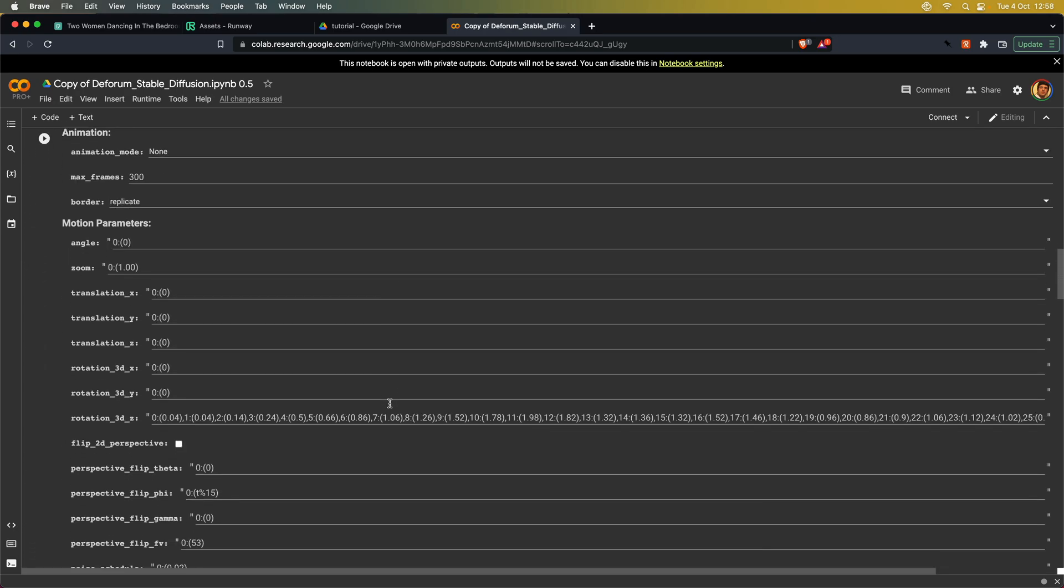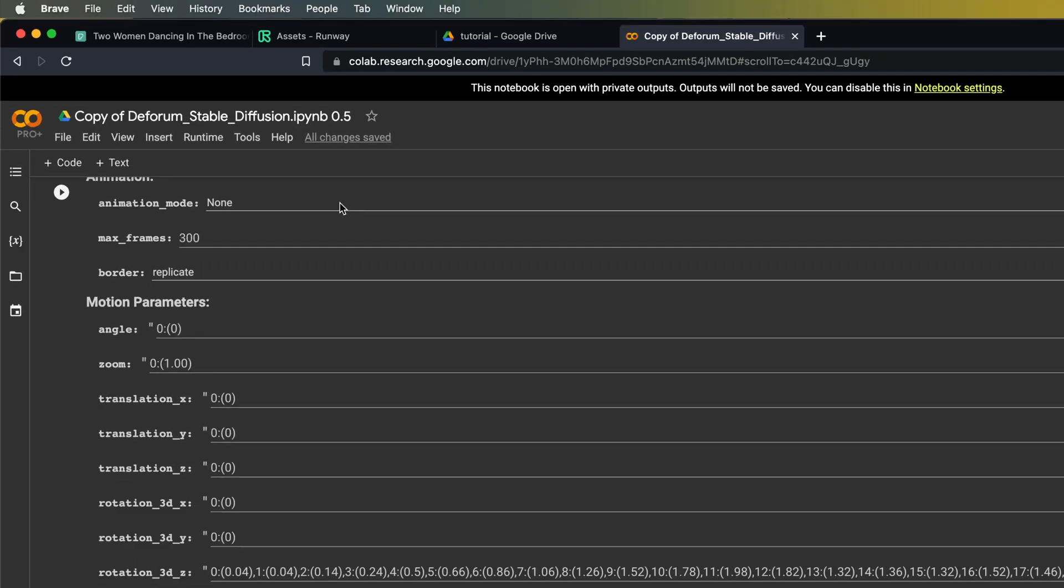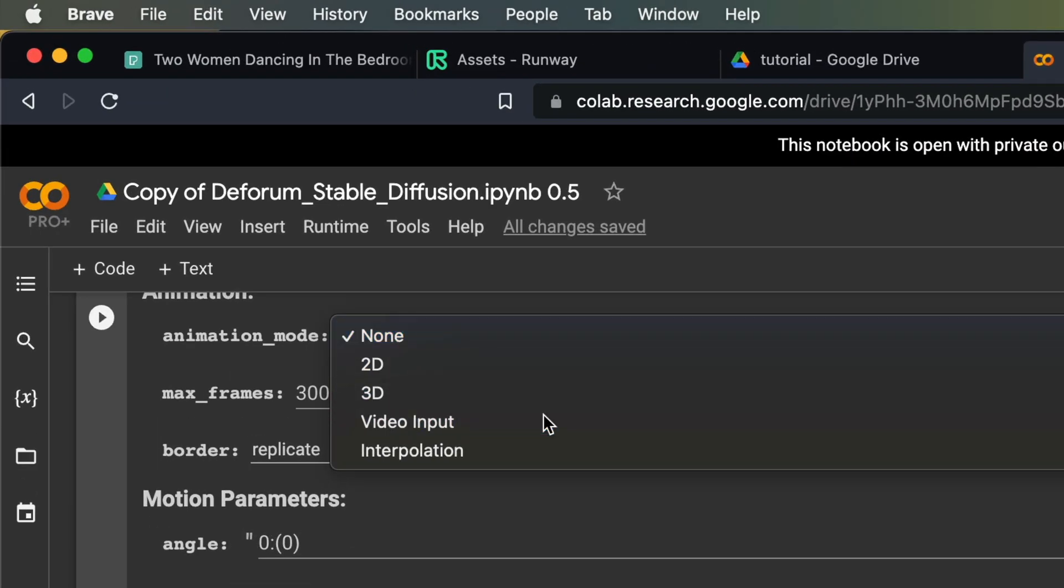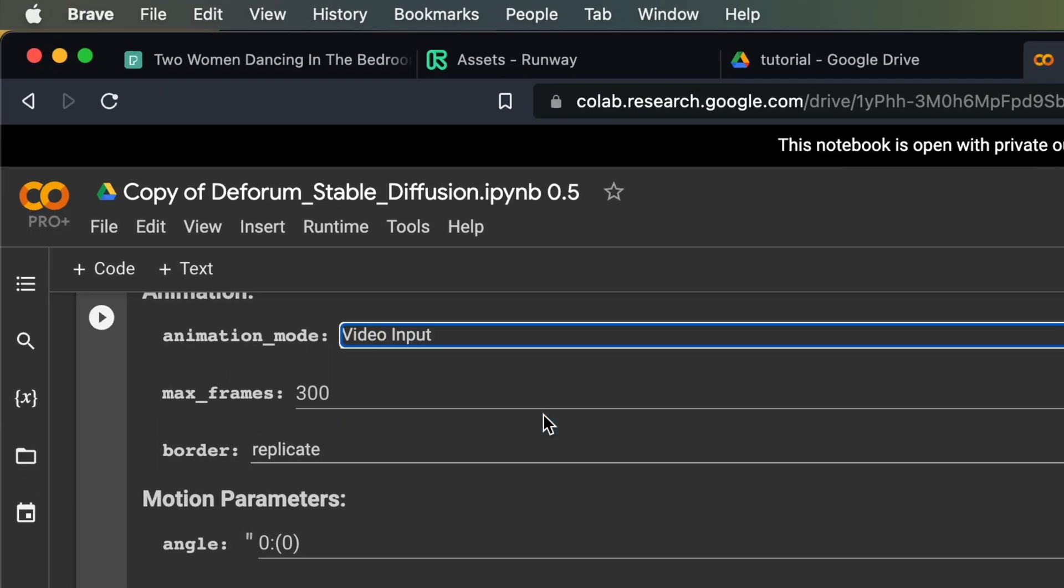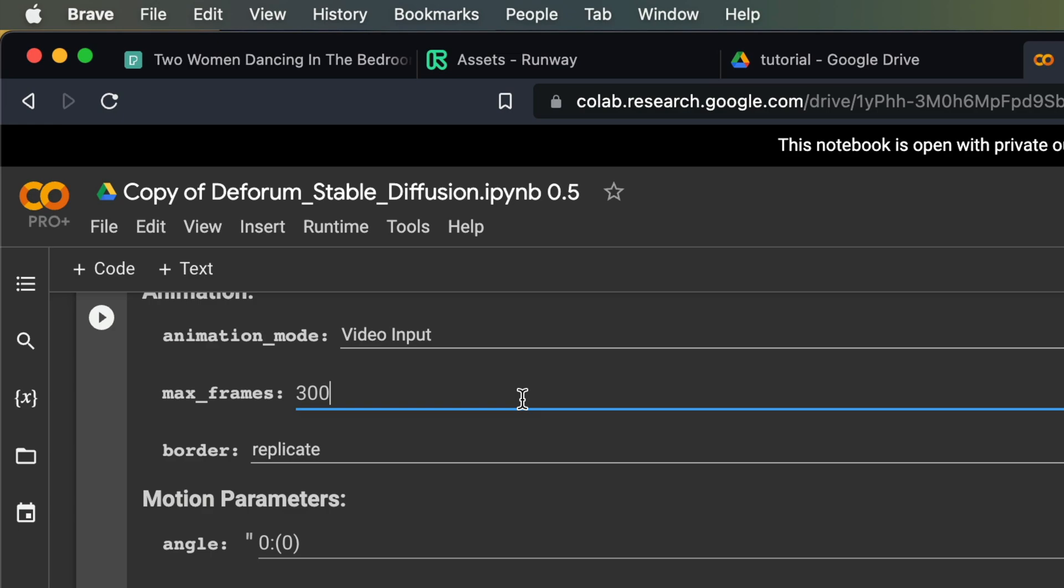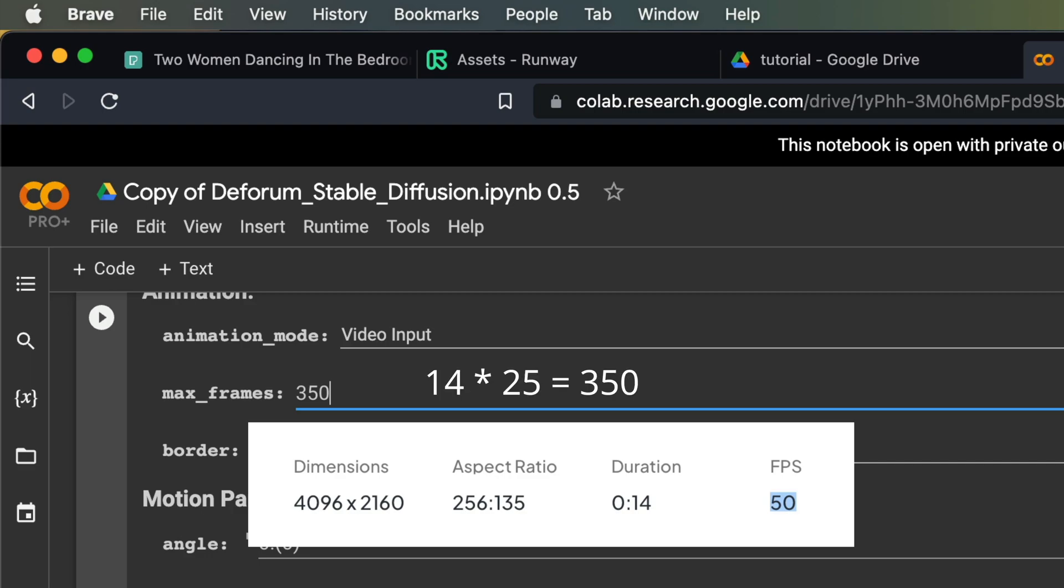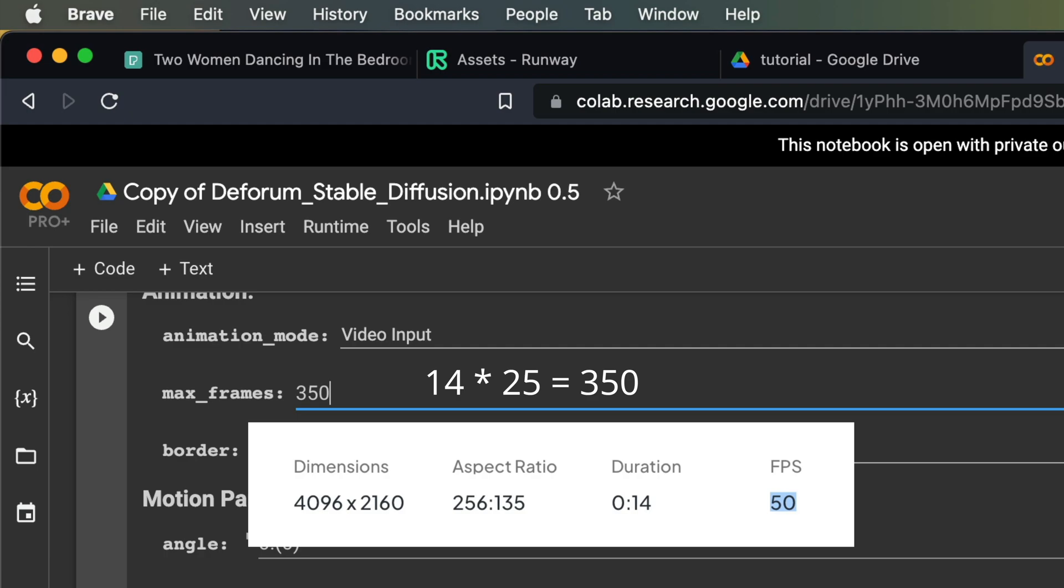First, you want to change the animation mode to video input. Depending on the duration and fps of your footage, we need to adjust the max frames setting to be as high or higher than our video. Otherwise, Deforum will stop generating after it hits the max frames number. Remember that Pexels gave us this information, so we can easily calculate this by multiplying the duration with the fps we want. The original video was 14 seconds long and had 50 frames per second, but we only want half of that. So to calculate the max frames number, we simply multiply 14 seconds by 25, which gives us 350.